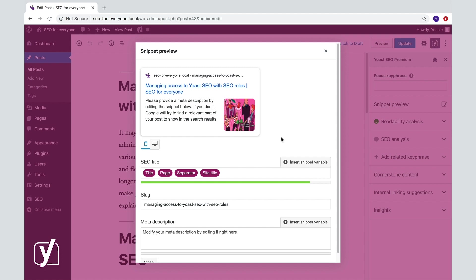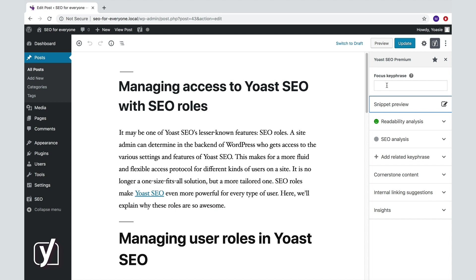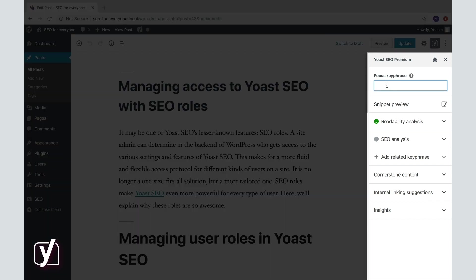But before you start editing, first fill out your focus keyphrase. Otherwise, you only receive half of the feedback to optimize your snippet. And that would be a pity. So I will enter the keyphrase, SEO roles.